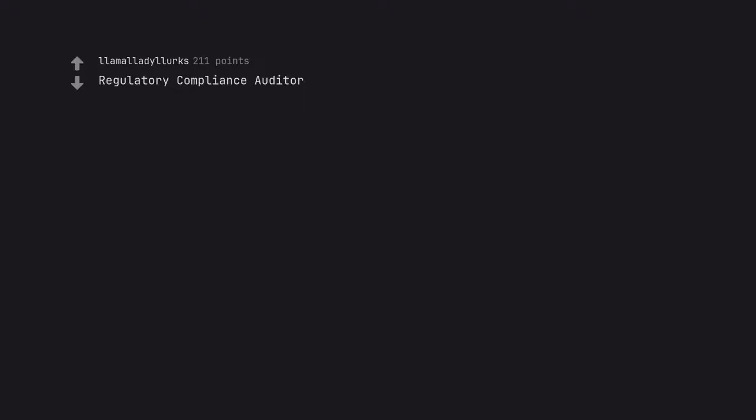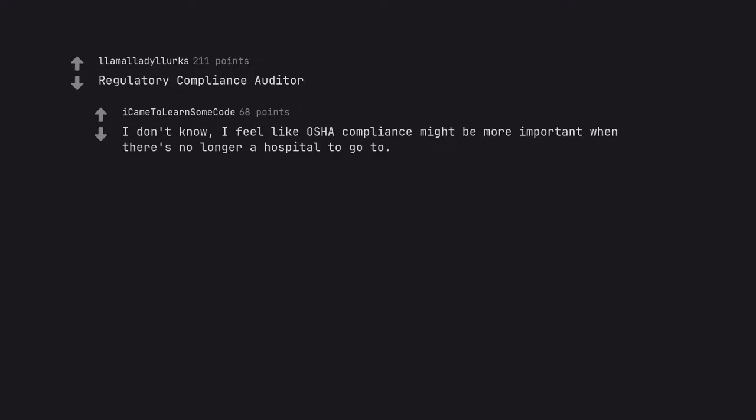Regulatory compliance auditor. I don't know, I feel like OSHA compliance might be more important when there's no longer a hospital to go to.